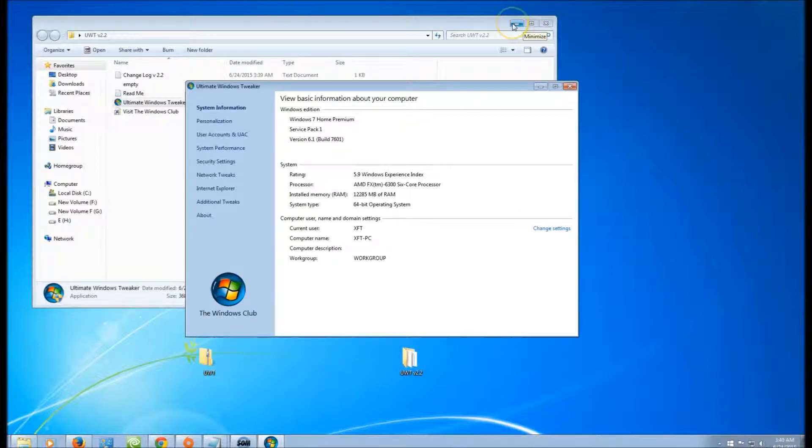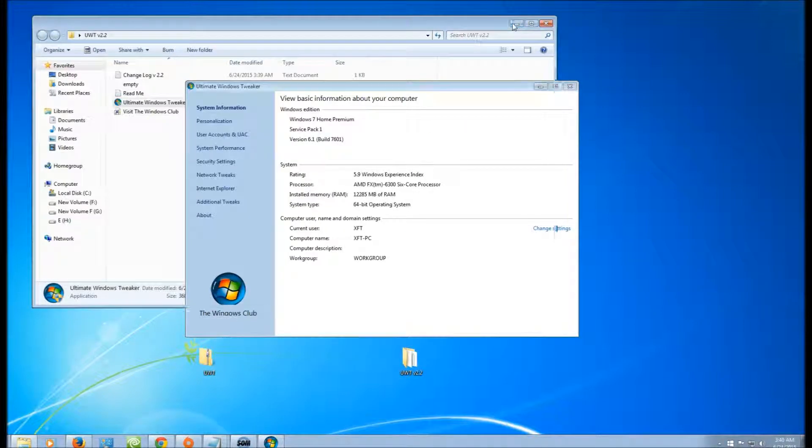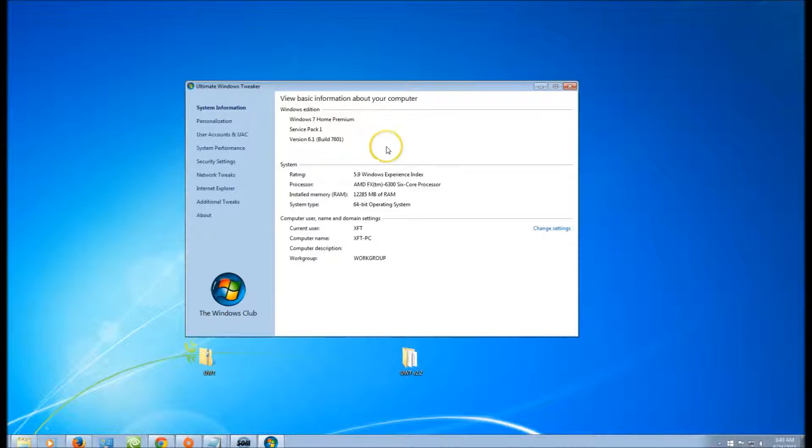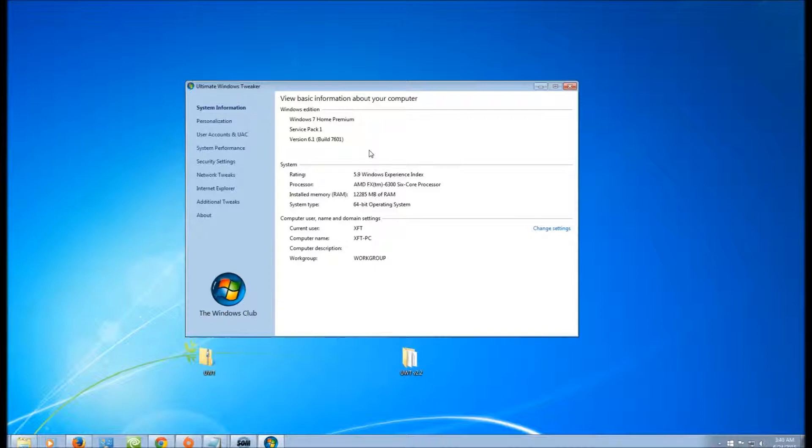And there we have it. The problem with this program is it's very powerful. And the reason why I say it's problematic is because if you make the wrong choices on this particular program, you could lock yourself out of your own computer or damage it in such a way that you cannot use it. So I'm warning everybody right now.